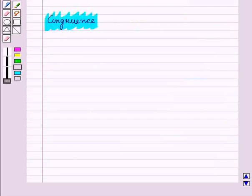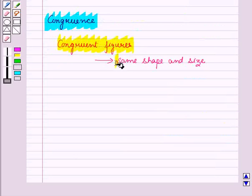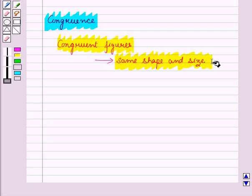Now let us discuss congruence. Two figures are congruent if they have exactly the same shape and size. If one figure is cut out and it can be placed exactly on top of the other, then these figures are congruent.